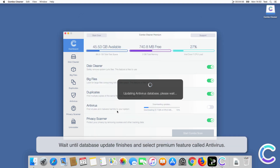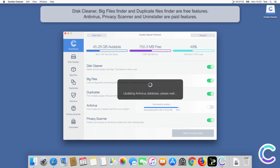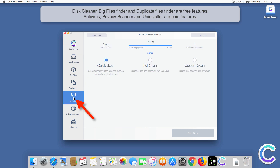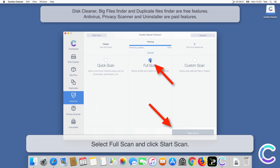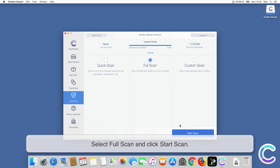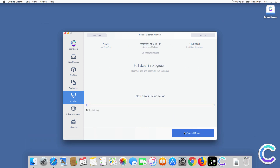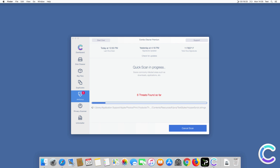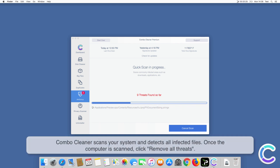Wait until the database update finishes and select the premium feature called Antivirus. Select Full Scan and click Start Scan. ComboCleaner scans your system and detects all infected files.